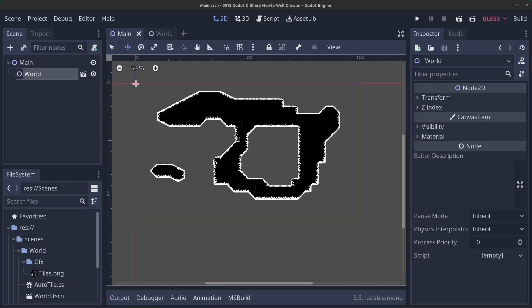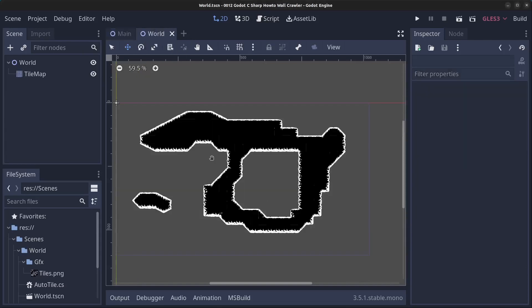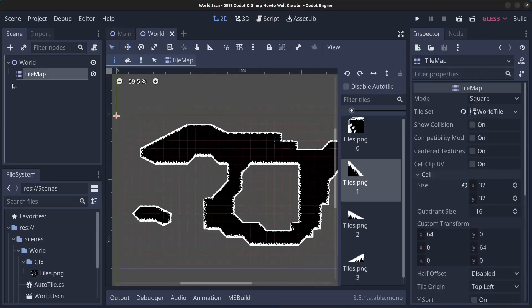As usual, you will find the code on my GitHub page — the link is in the description. I have prepared a tilemap in advance.